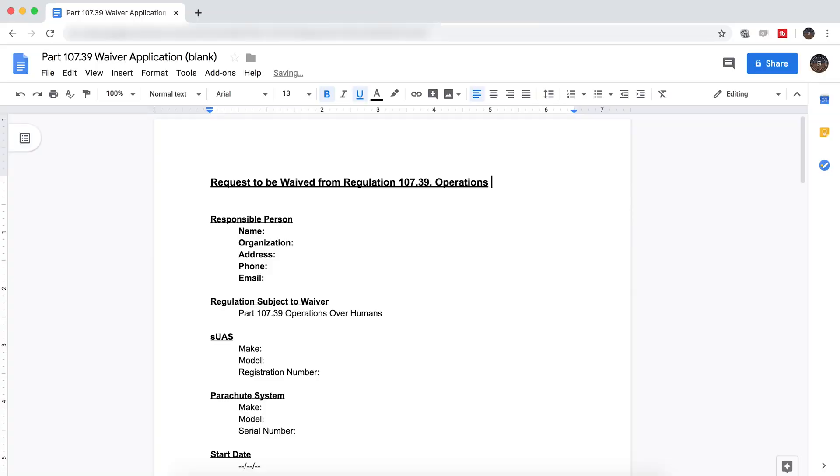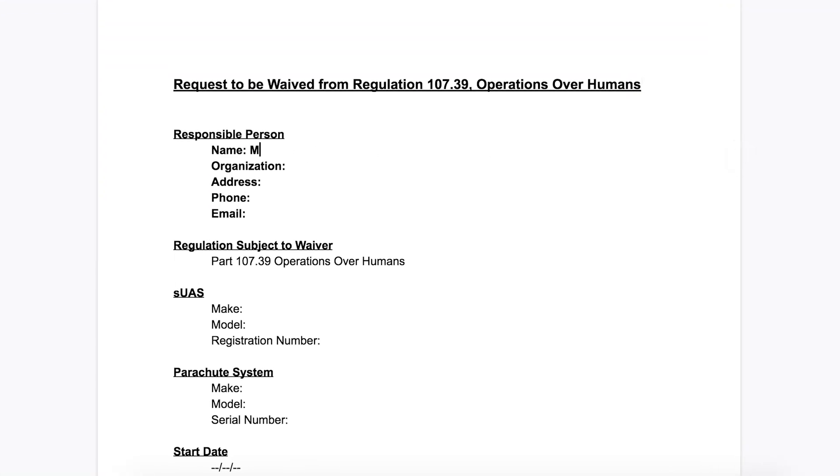Overall suggestions for applying for this waiver. Number one, be organized. I created my entire application in a Google document before going into the Drone Zone portal. Number two, be thorough. The FAA has specifically said that they will deny applications that are not 100% complete — being thorough shows you've thought it through. Number three, if you receive an RFI — a request for information — respond as quickly as possible to help expedite the finishing of your application.